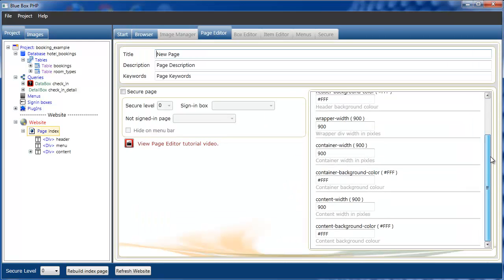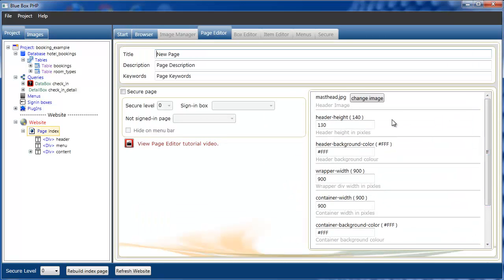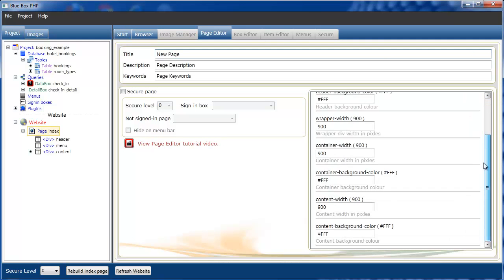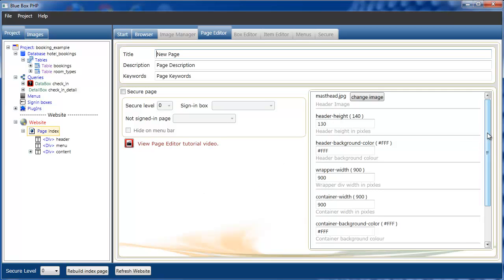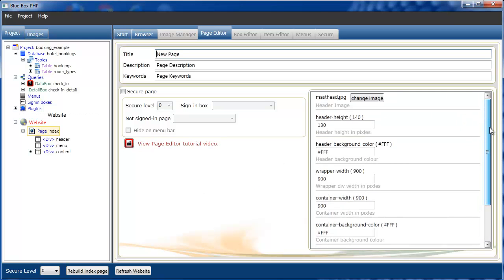As each individual page template has different customizable settings, it's really a good idea, once you've selected your template, to go through and see what changes you'd like to make.